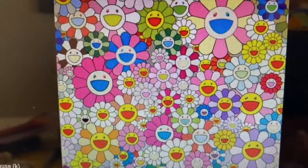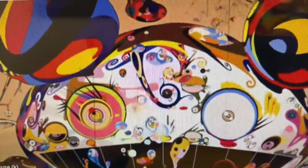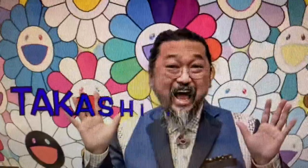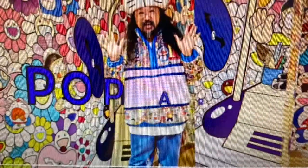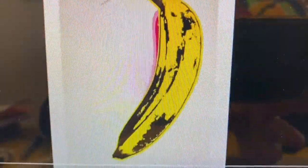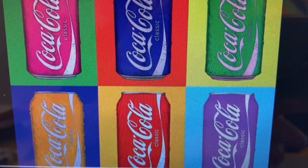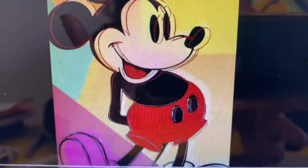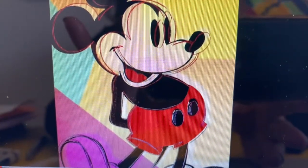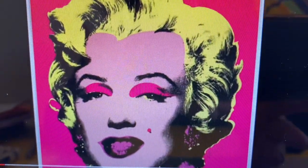Today, there are a few famous pop artists, such as Takashi Murakami, whose art is noted throughout the world. He also has a clothing line. Pop artists love to paint items we use on a daily basis, such as bananas, Coca-Cola cans. Even Mickey Mouse has become a favorite. Marilyn Monroe is one of Andy Warhol's most sought-after pieces of art.